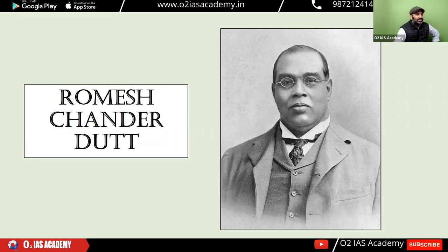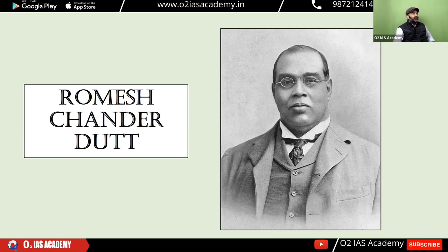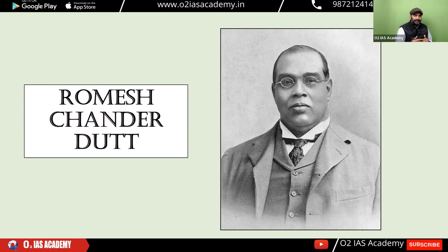R.C. Dutt had two books on economic history. Today we have a biographical sketch of R.C. Dutt. He was an ICS officer and also a great writer.